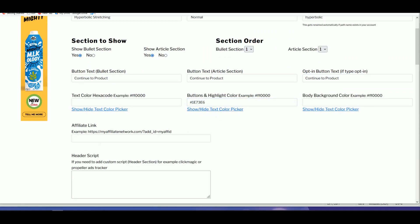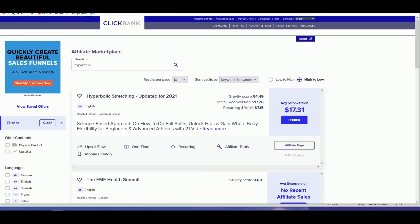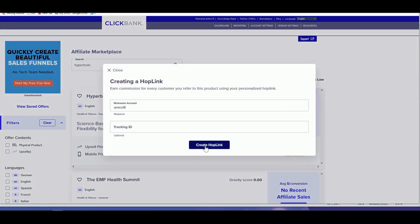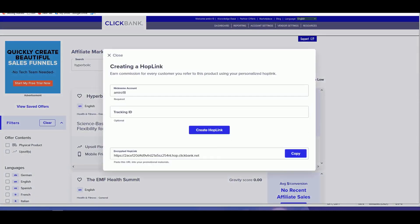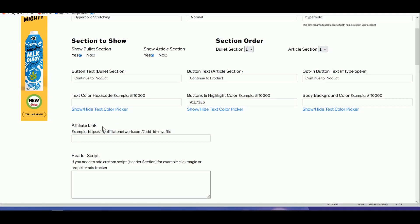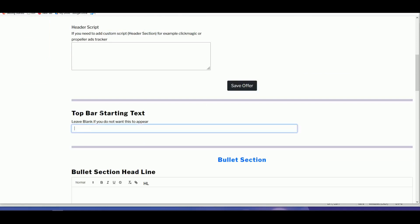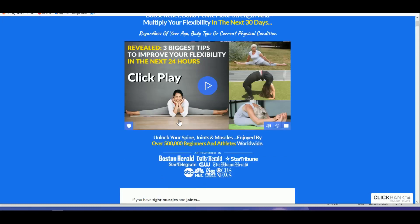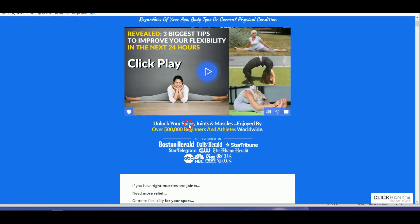Very important: the hyperlink, which you get by clicking 'Promote,' then 'Create HopLink,' then copy it and paste it here. For the top bar text, add a catchy short tag for your landing page — for example, something like 'Unlock Your Spine.' You can copy that from the sales page.